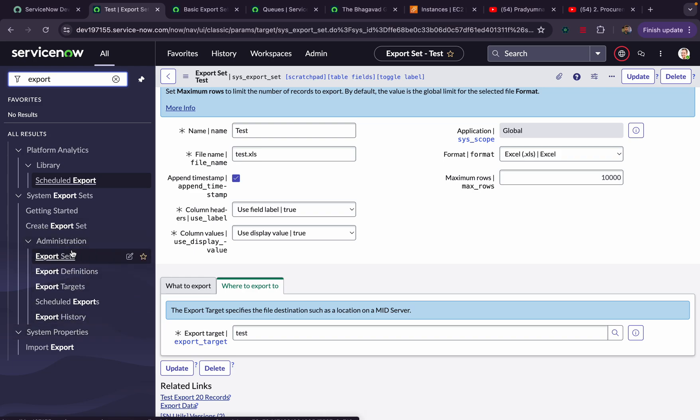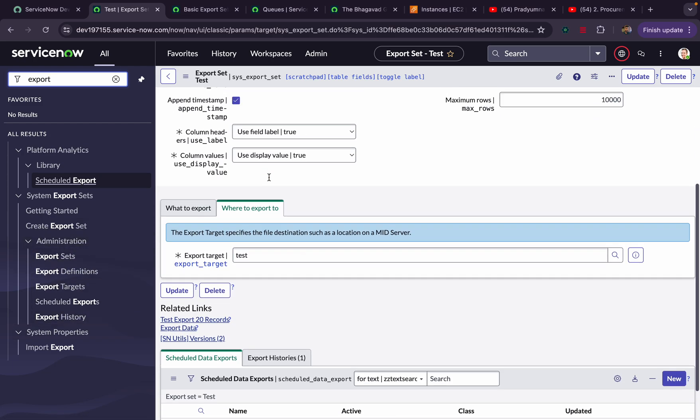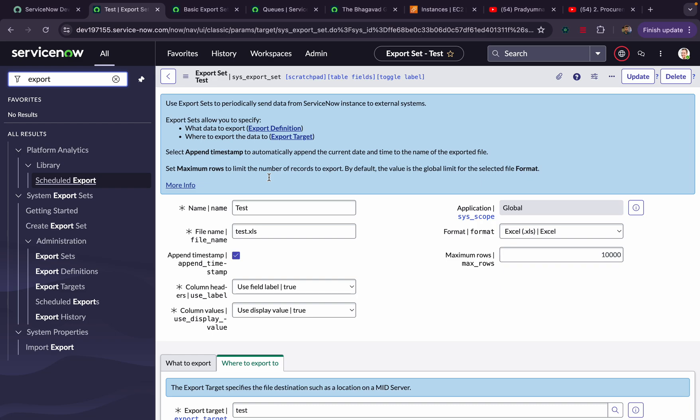Here, if you mention any table name with certain filter criteria and what fields need to be exported, the moment you execute the job, it will push the file from ServiceNow. It will generate a file and push it into the ServiceNow mid server.